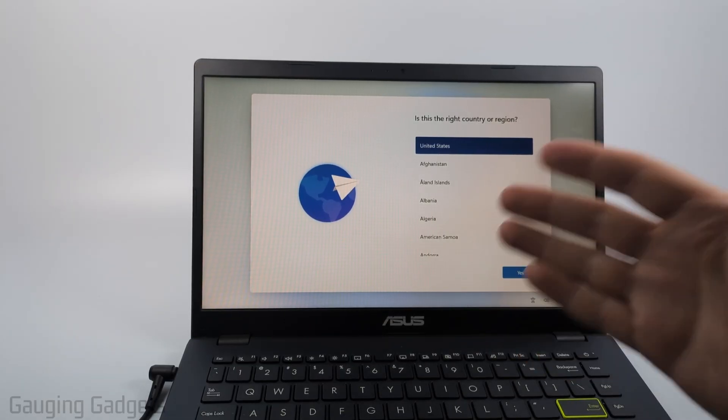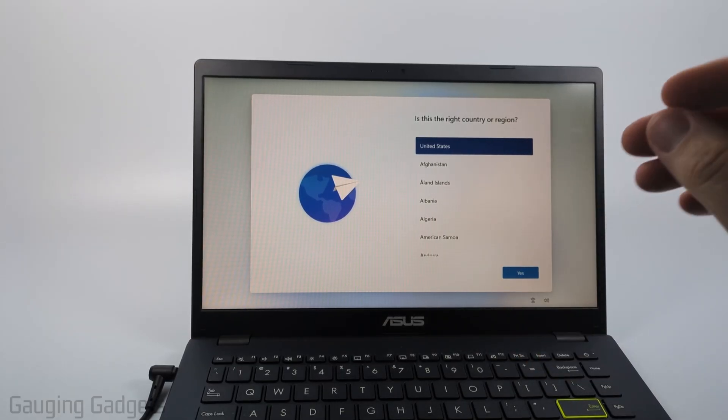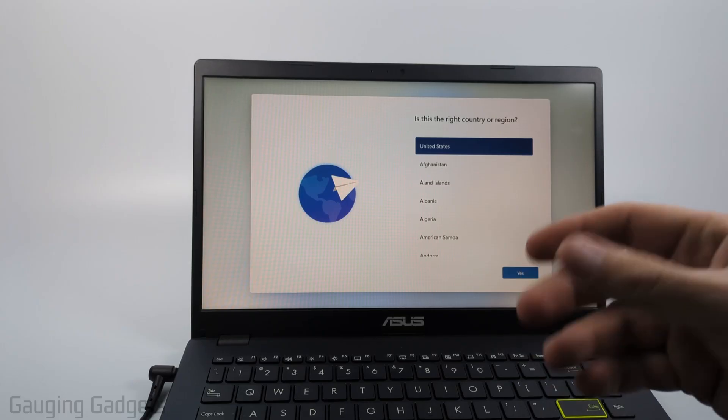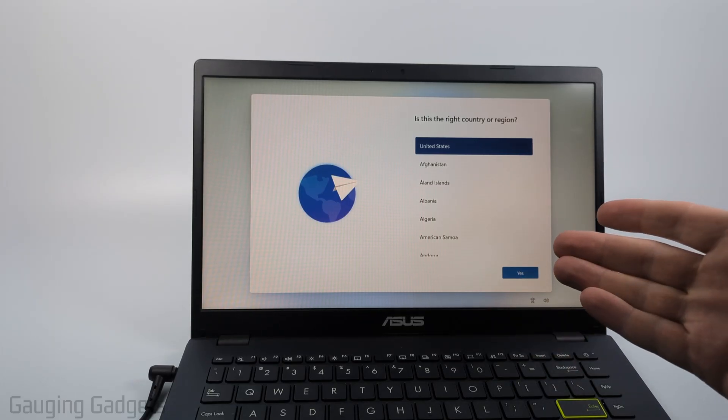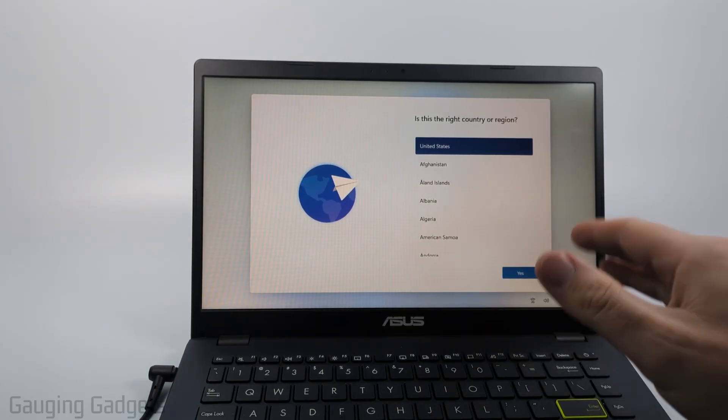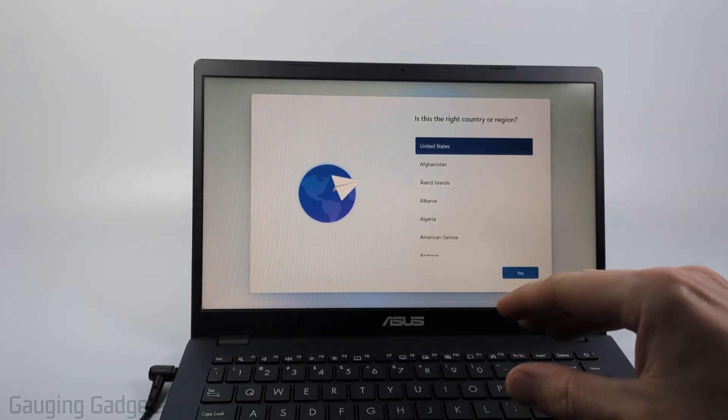Then you'll be brought to this screen where you'll need to go through the process of setting up the laptop again if you plan on using it. If you're selling it then you can just turn it off and you're good to go.